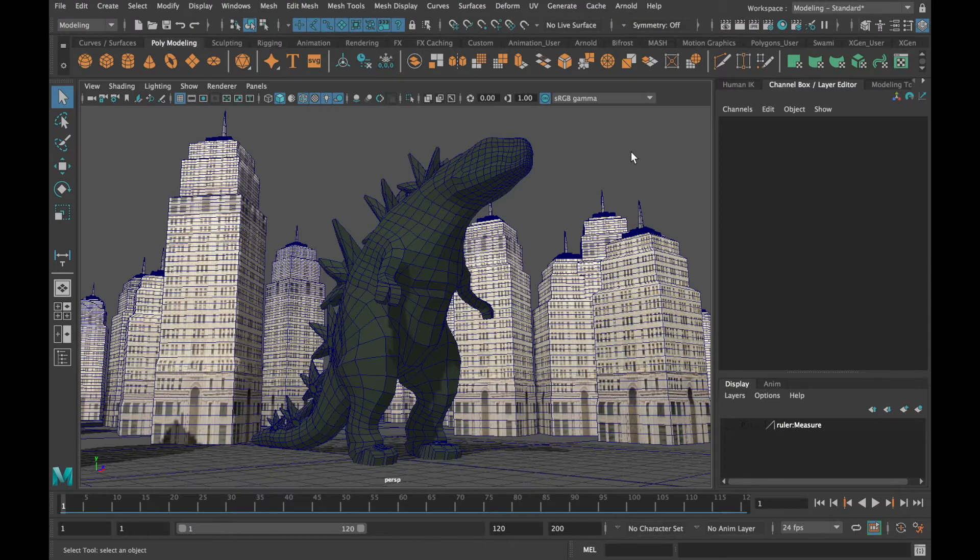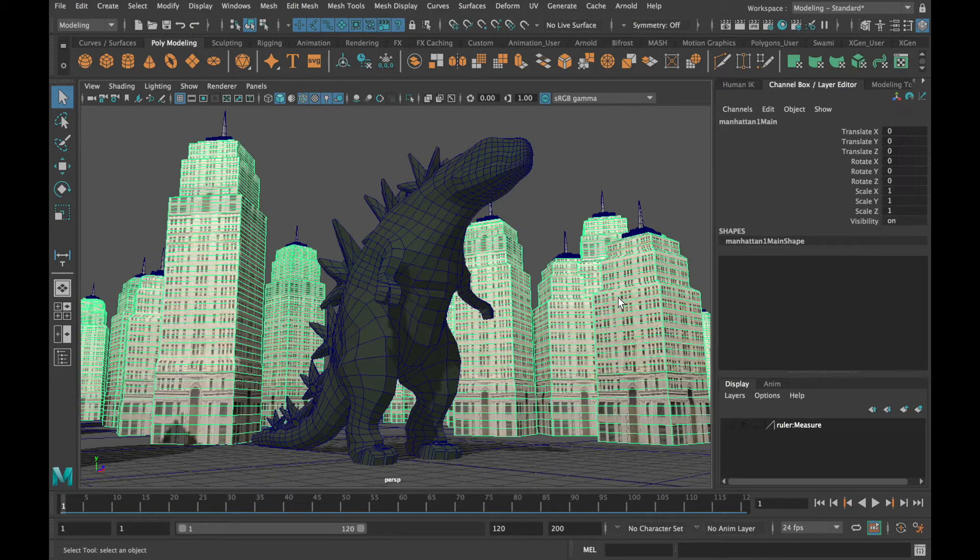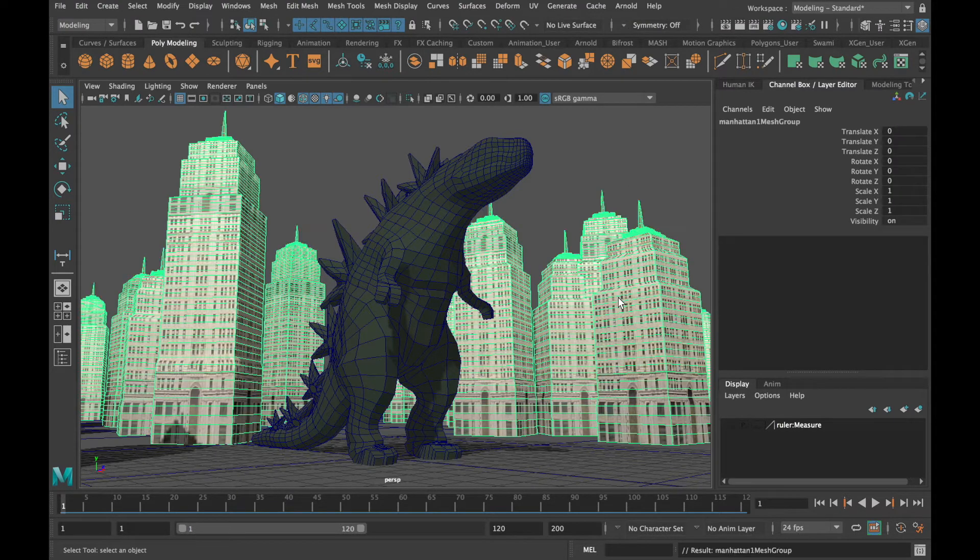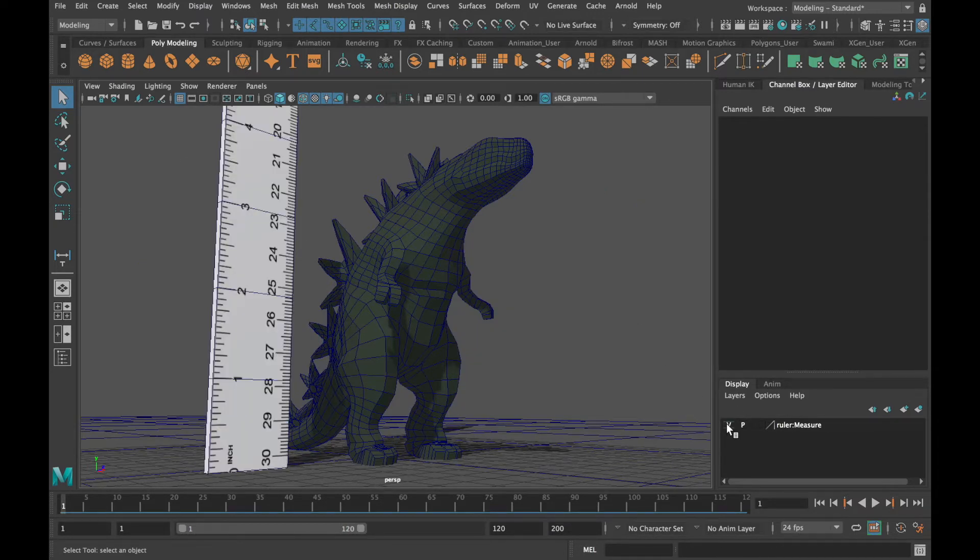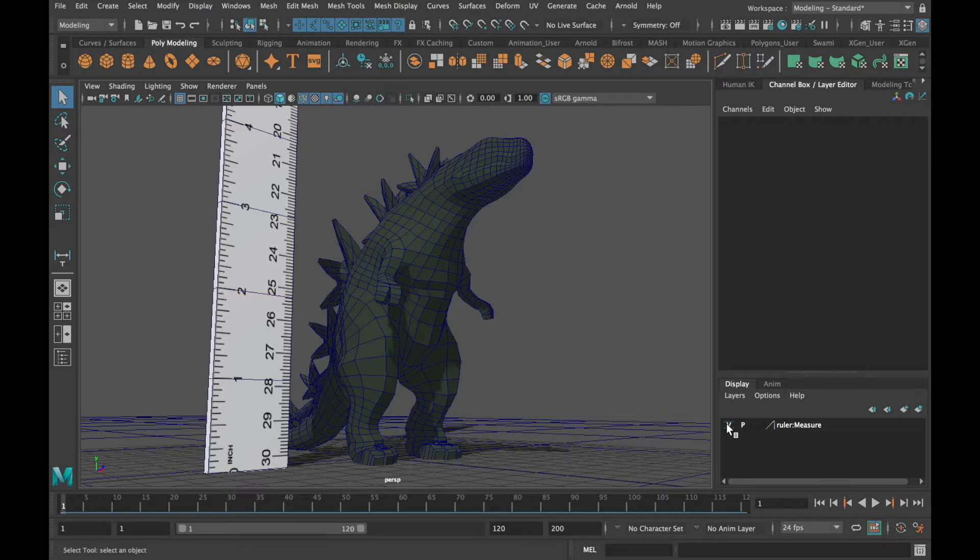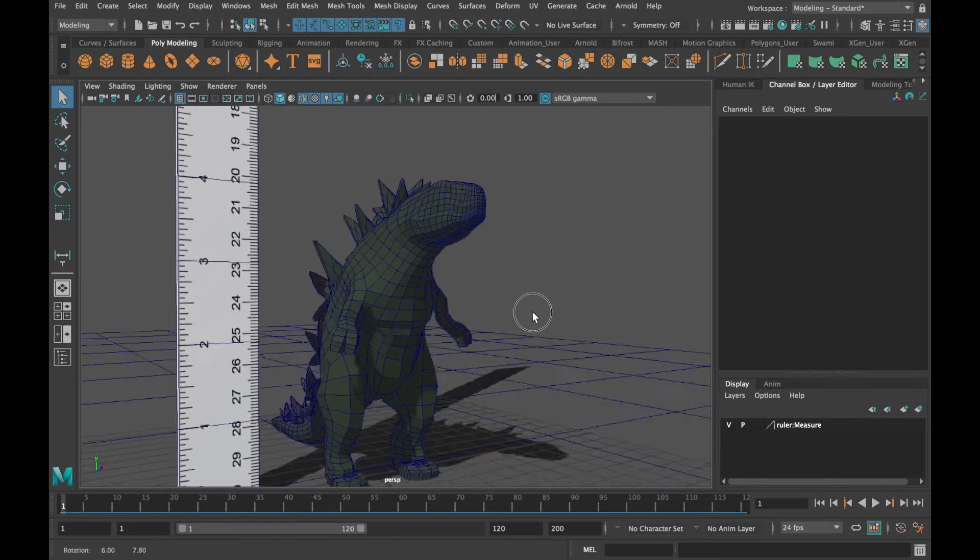But let's take a closer look at the file. Here I have modeled and textured a ruler indicating my monster is in fact only the size of a small toy, approximately 4 inches or 10 centimeters tall.